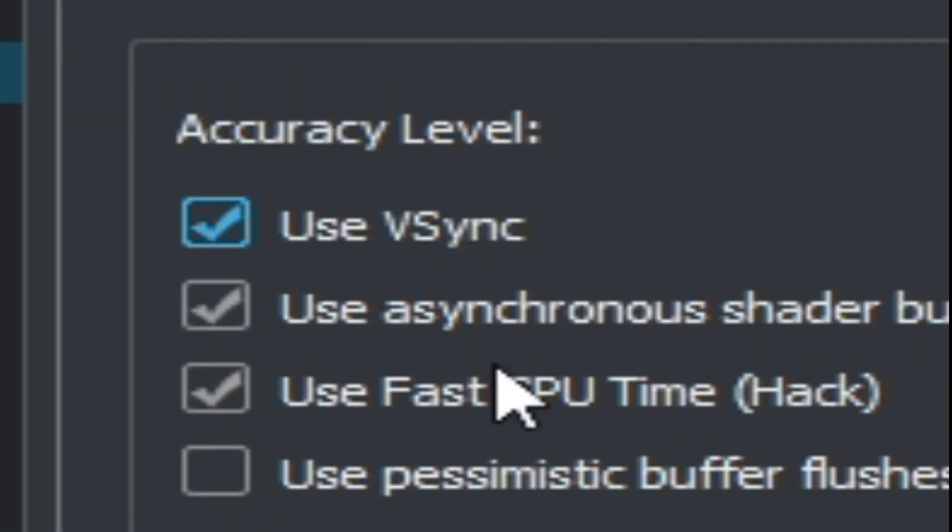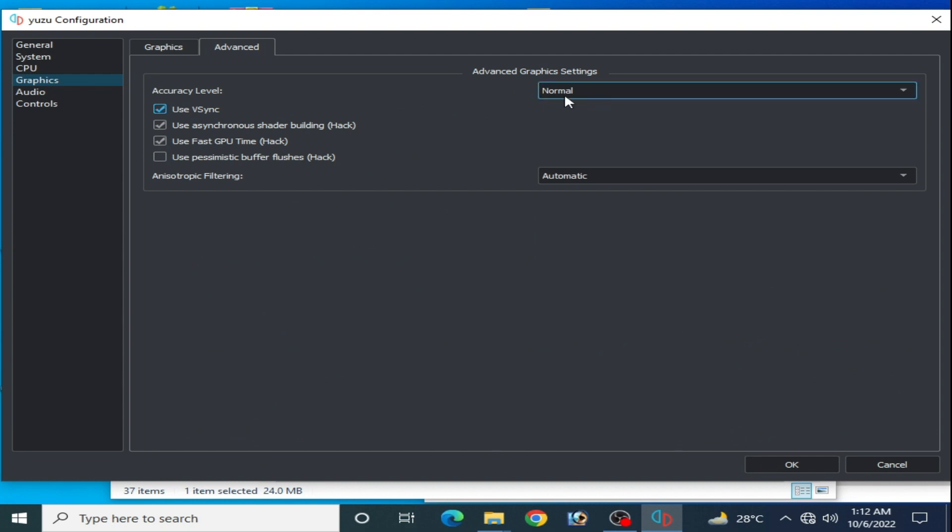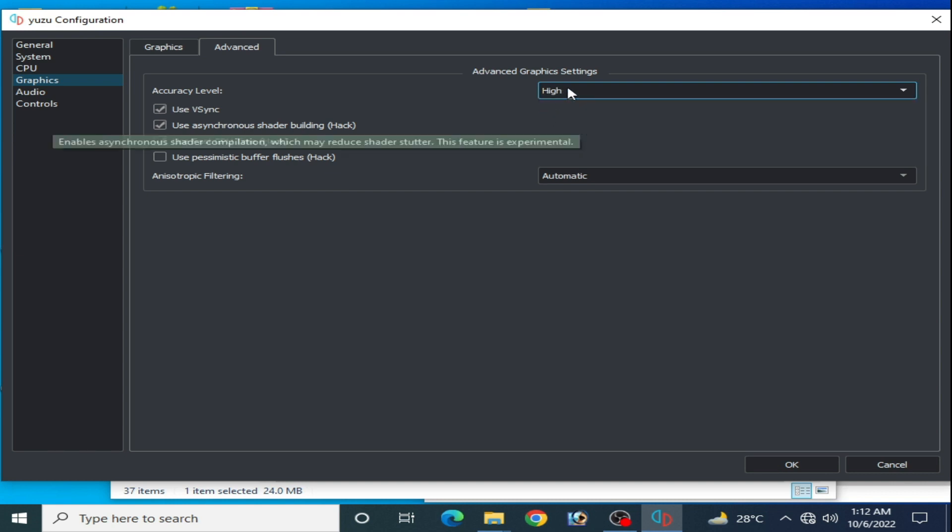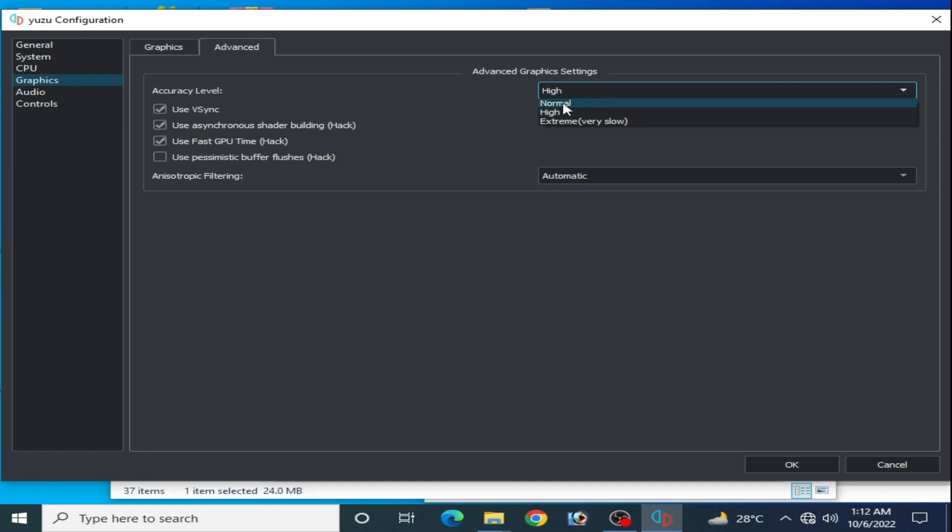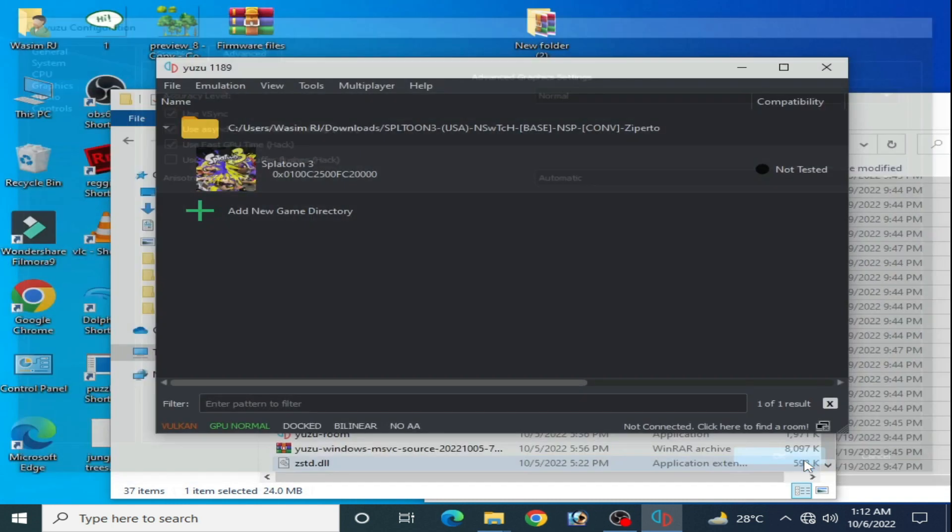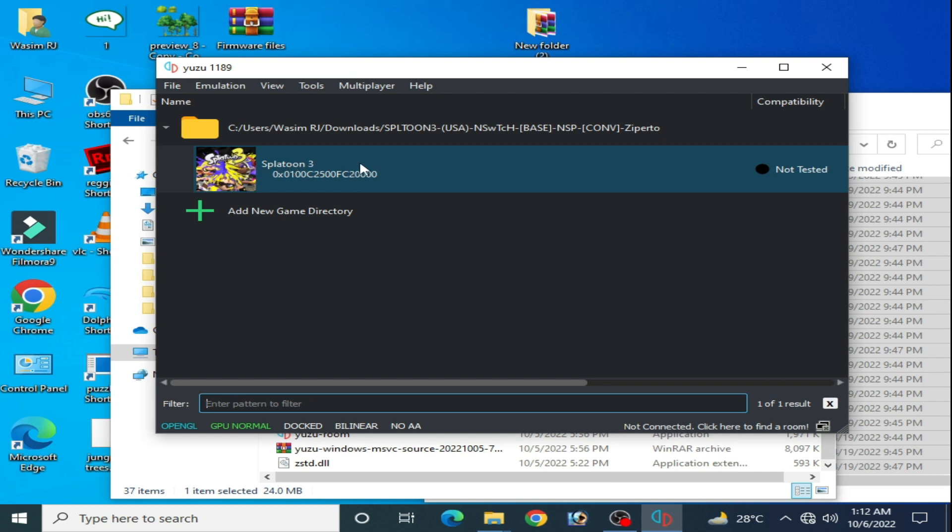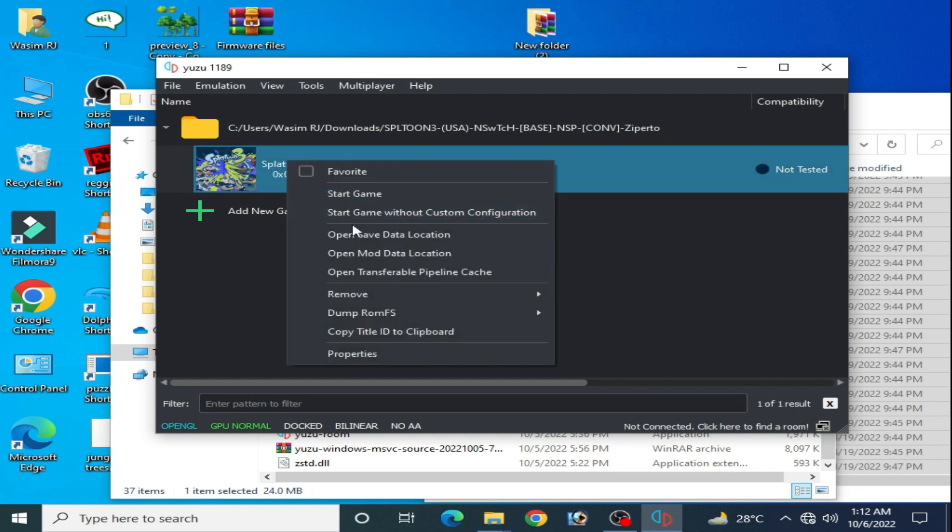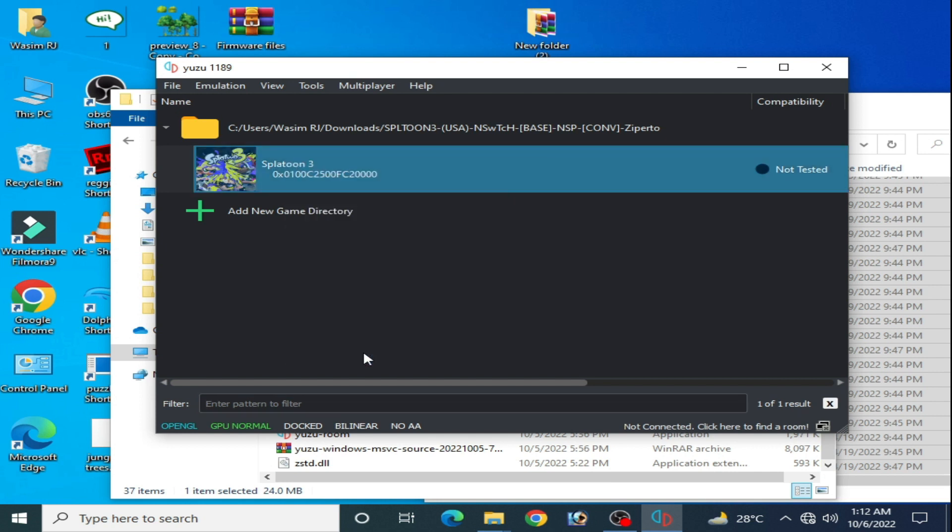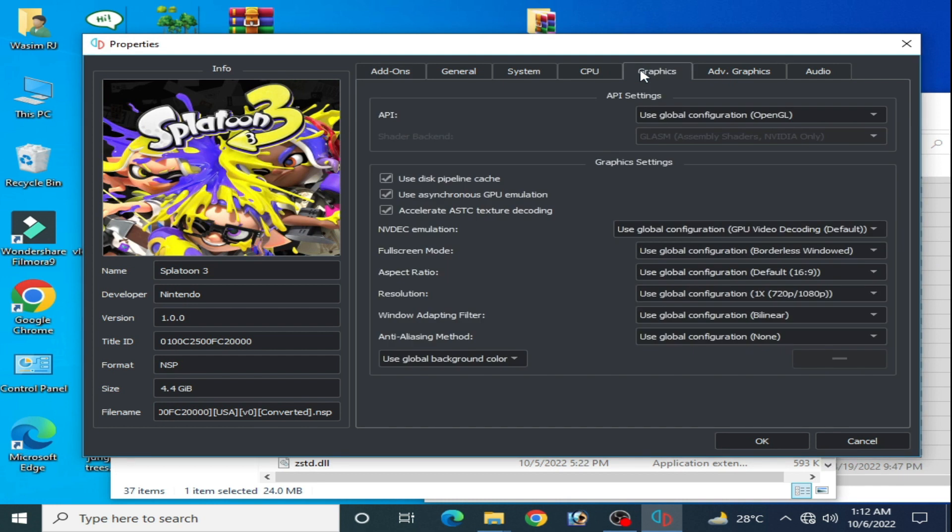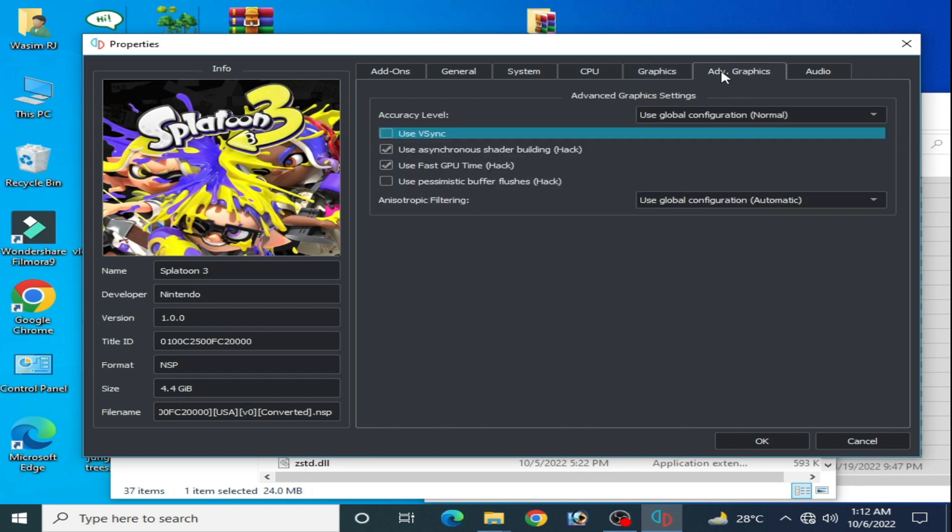Go to advanced, and if you are using OpenGL then uncheck use Vsync. Select normal from here. If your GPU is powerful then use high, but I have a normal GPU so I select normal because my graphics card is not good. Make sure the settings are the same for the game. Right click, graphics, check these all options, and OpenGL.